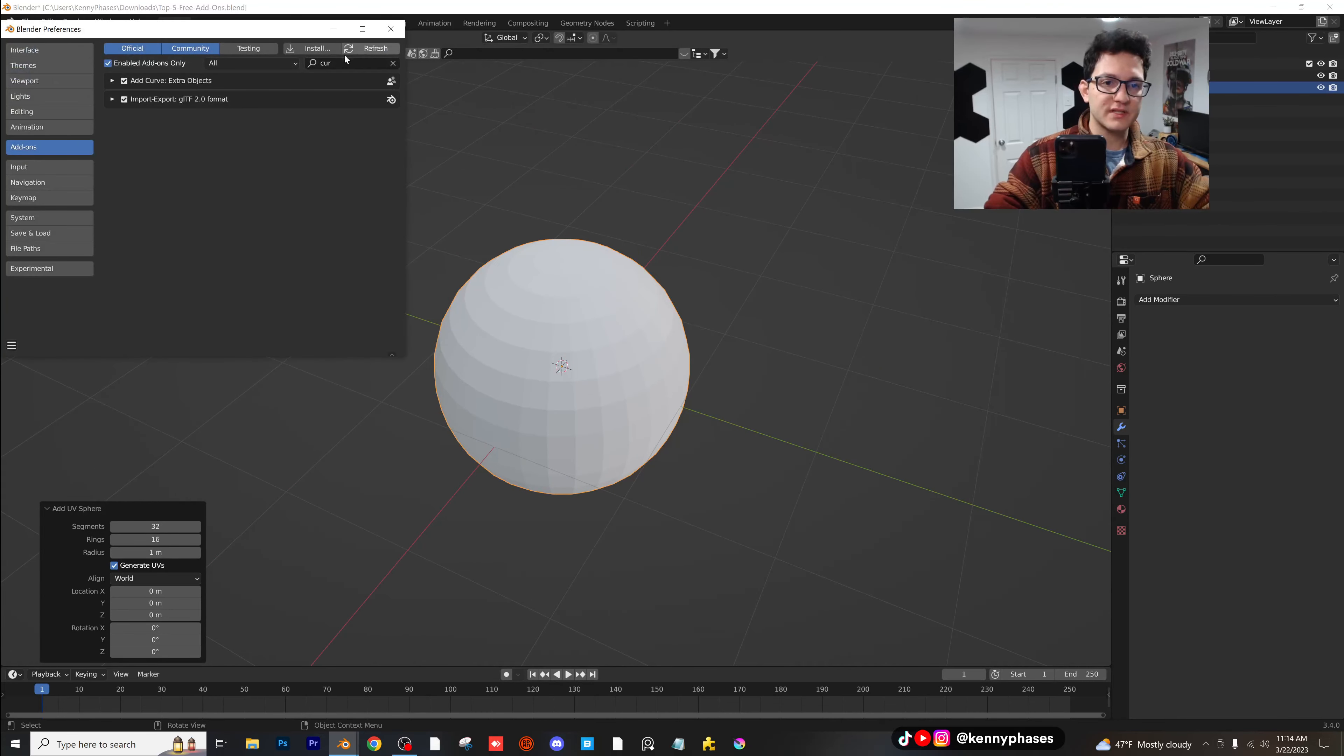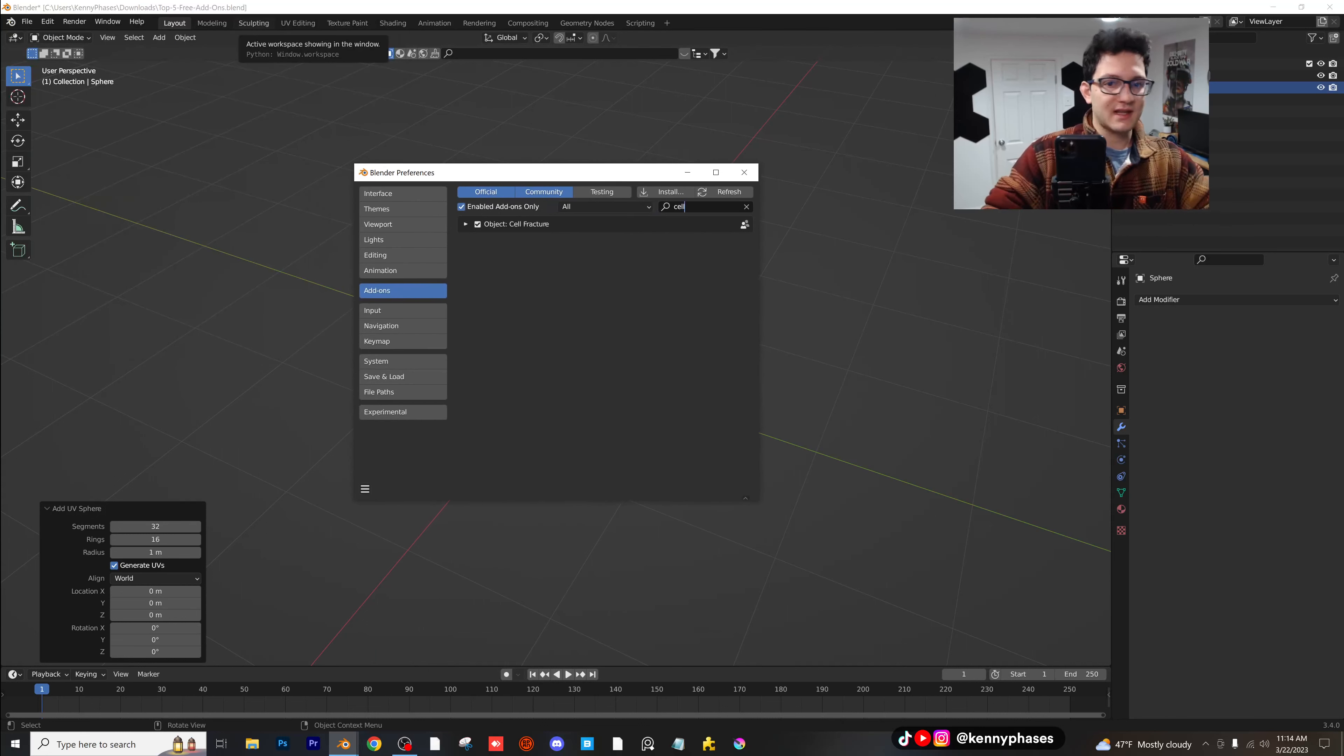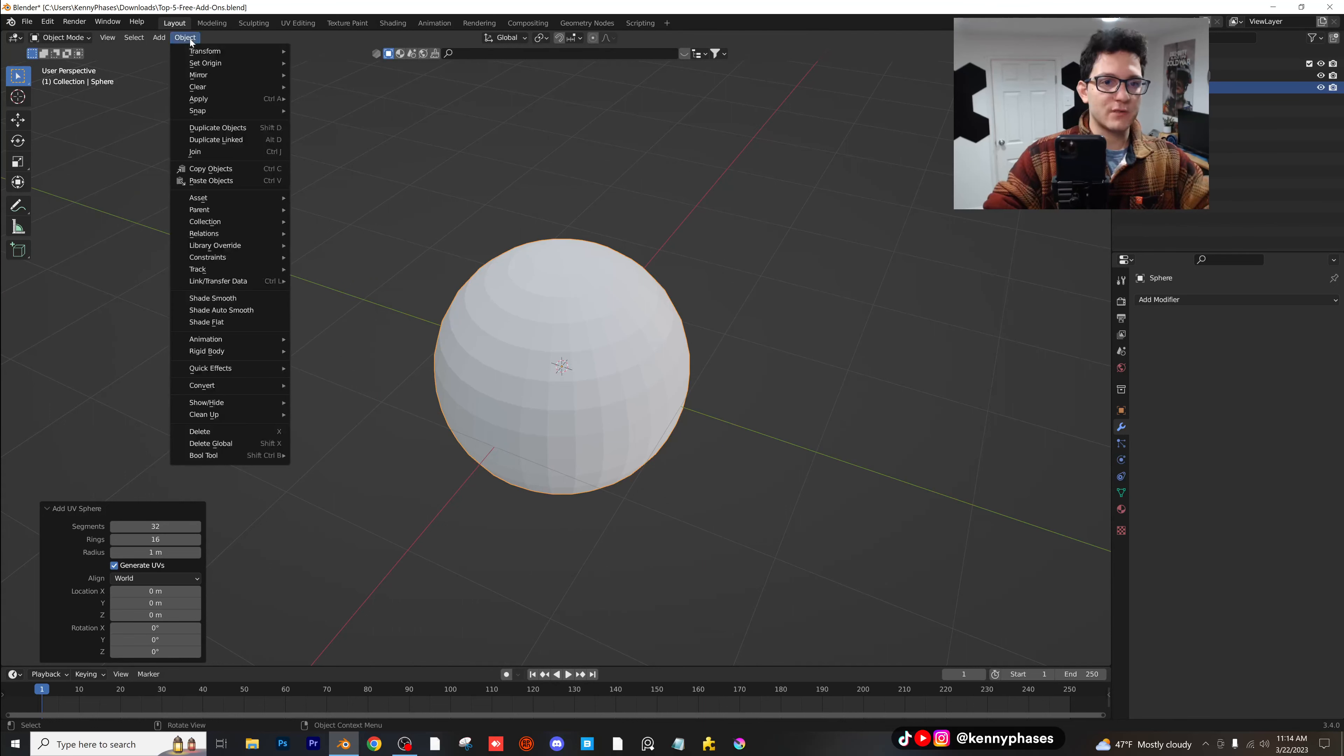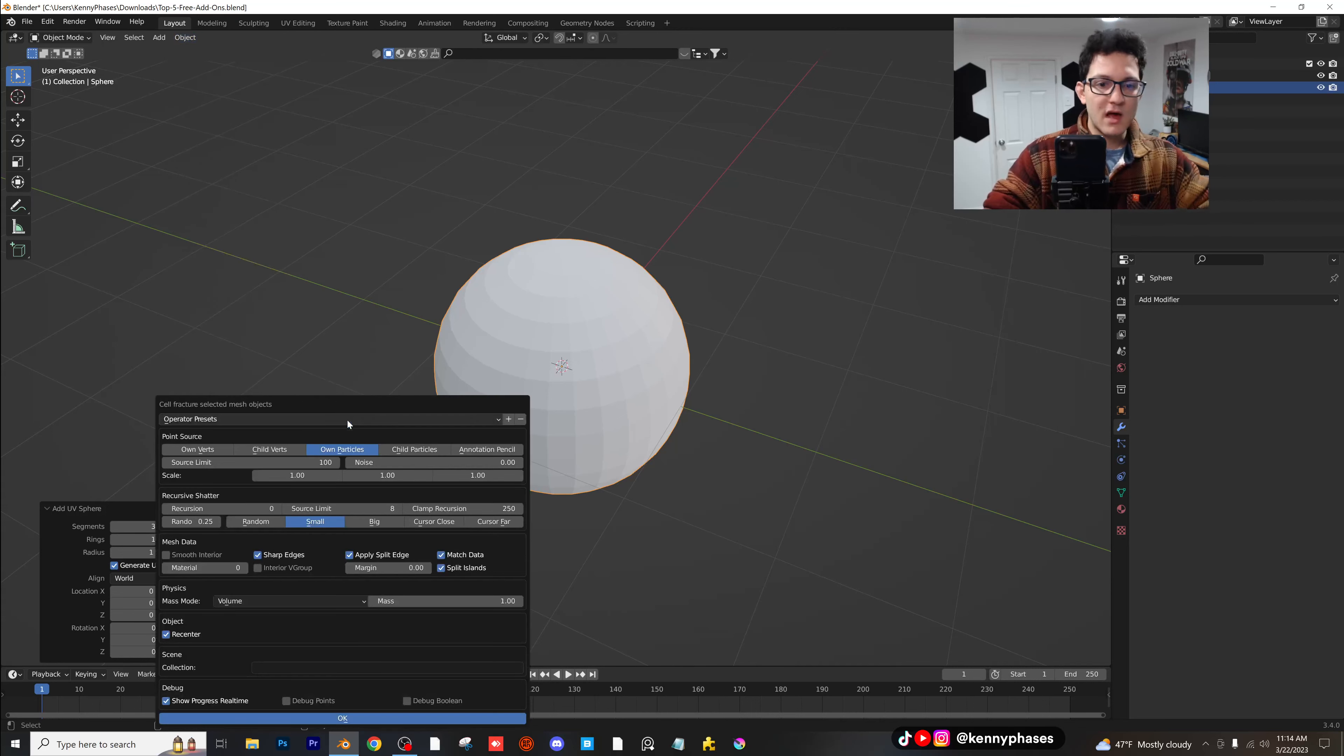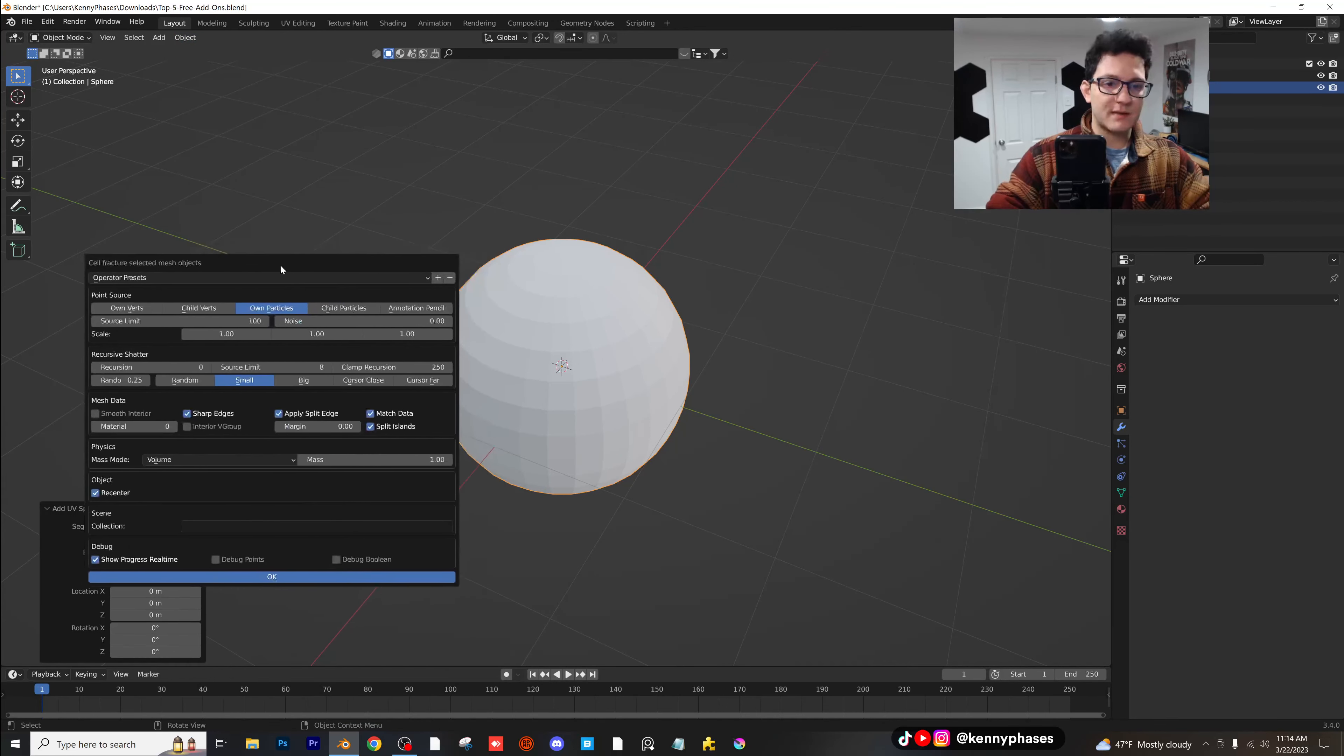So go to your preferences, type in cell fracture. There it is right there. Add-on cell fracture. So the way we're going to enable this is we go to object, we go to quick effects, and then you're going to have this little option here called cell fracture.